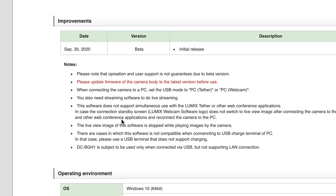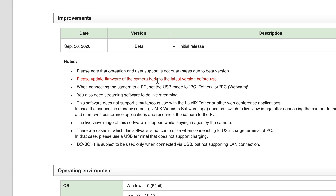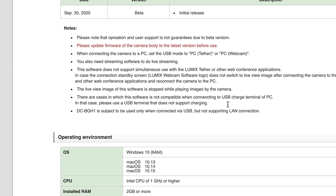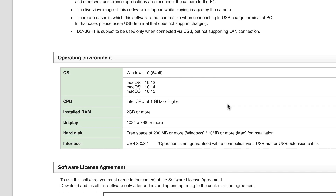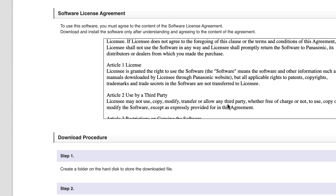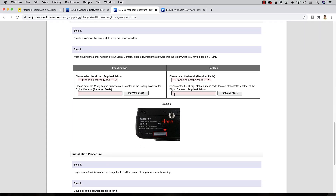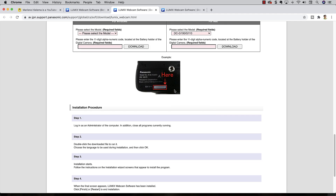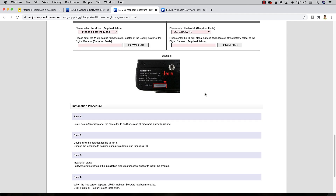One thing you should do is update the firmware of your camera body to the latest version before use. I'll put a link to the firmware in the video description below as well. There are more specs, software details, and a license agreement on the page. You will also need to enter the serial number of your camera before downloading, and you can find that on the bottom of your camera.